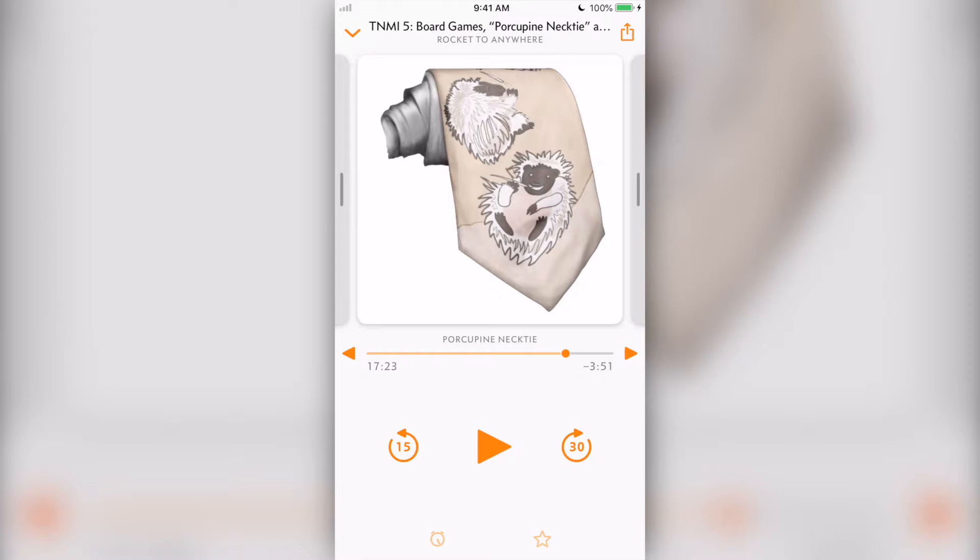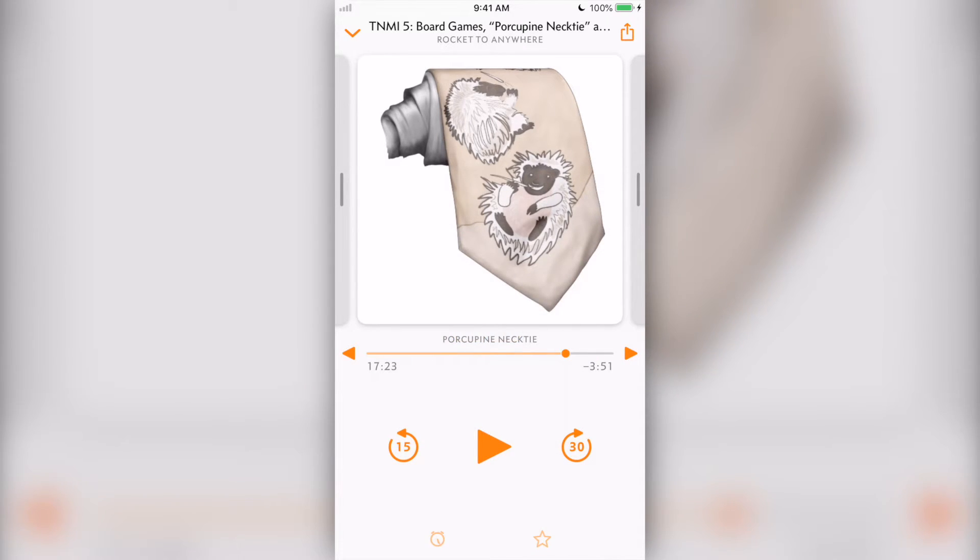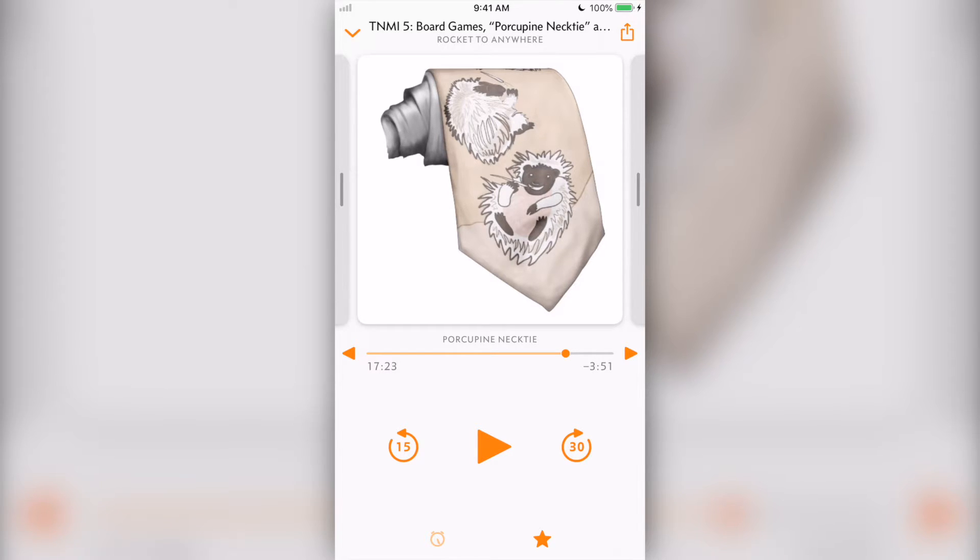At the bottom of the player is a sleep timer, audio output selector, and recommend button. We'll talk about what happens to your podcast recommendations when we get to the podcast directory.